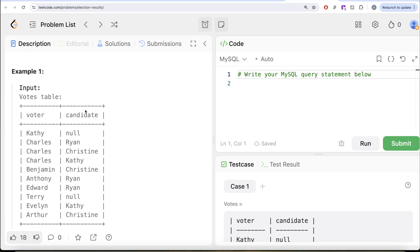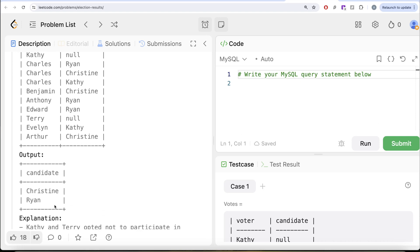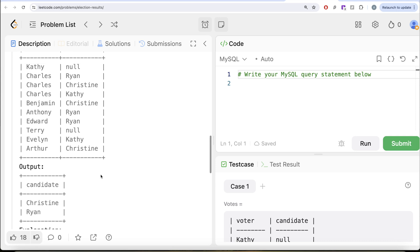Let's go through the example. Kathy voted for no one. Charles voted for three people — Ryan, Christine, and Kathy — so the effective vote each of them gets from Charles is 0.33. Benjamin voted only for Christine, so that vote counts as 1. Similarly for Arthur, and so on. After we sum the effective votes and order by value in decreasing manner, we find that Christine and Ryan got equal votes and therefore both won.